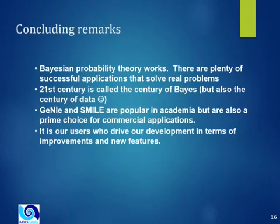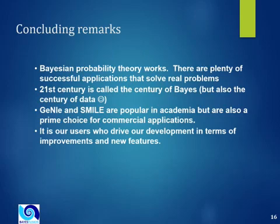Concluding remarks. Bayesian probability theory works. There are plenty of successful applications that solve real problems. Some people call 21st century the century of data. Others call it the century of Bayes.